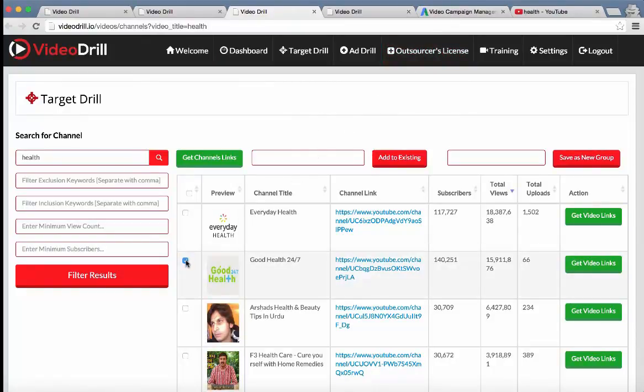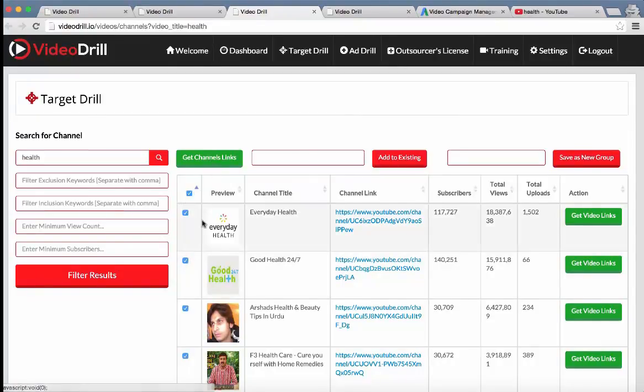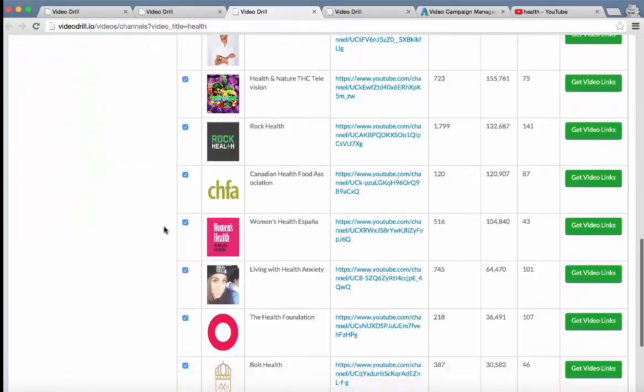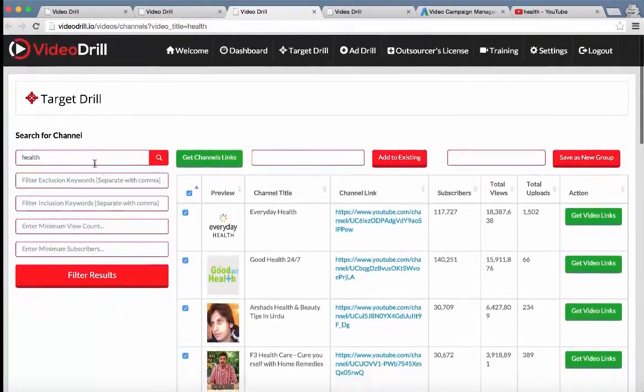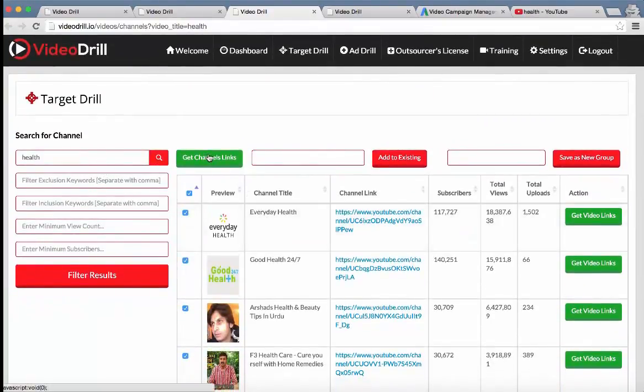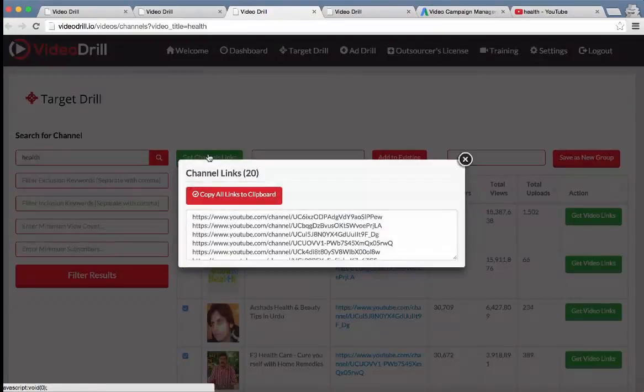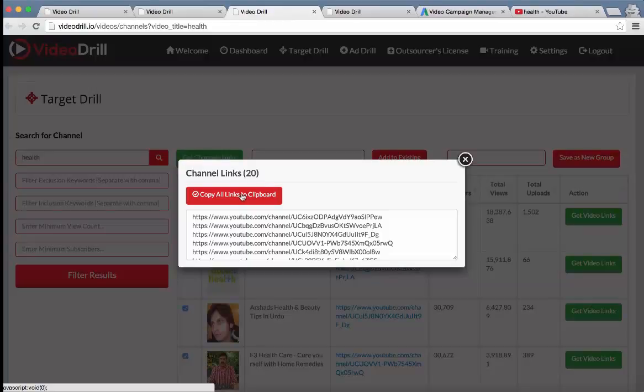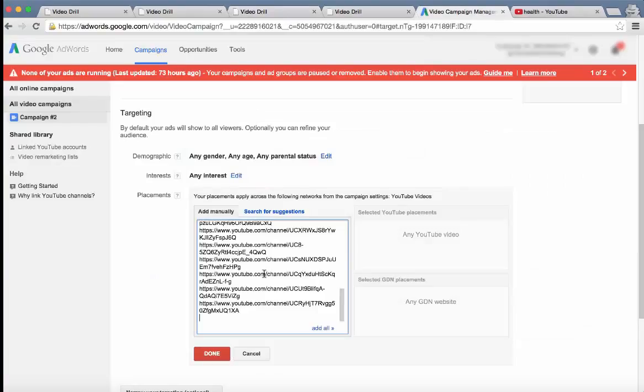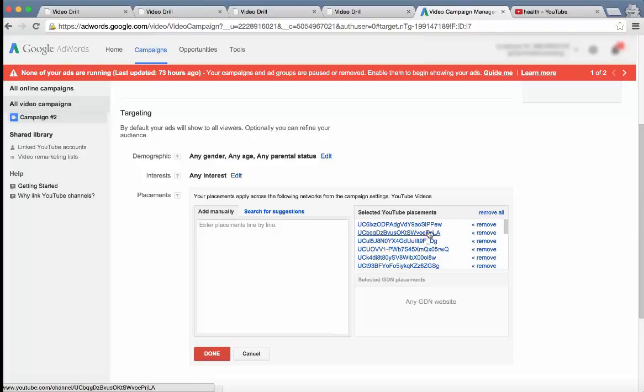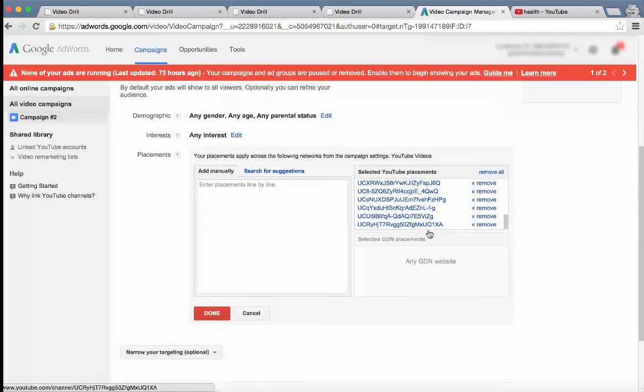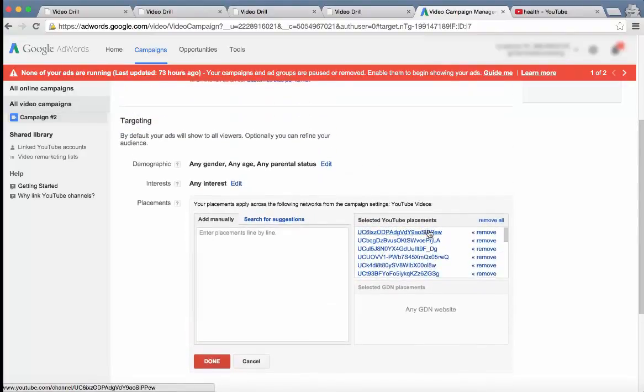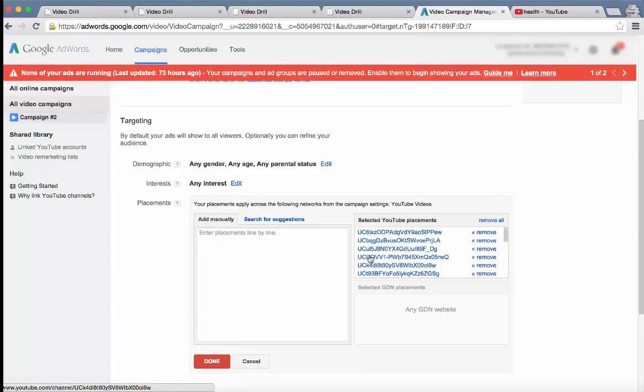Or what they can do is select all these different channels based on this keyword, the top 20 channels based on this keyword, or go to the next page and select more, select get channel links. And it's actually going to collect all the different channel URLs that they can go ahead and copy. And you can actually target these channels within YouTube. These are all different channels. So what this will do is it'll show their ads on all these channel pages.